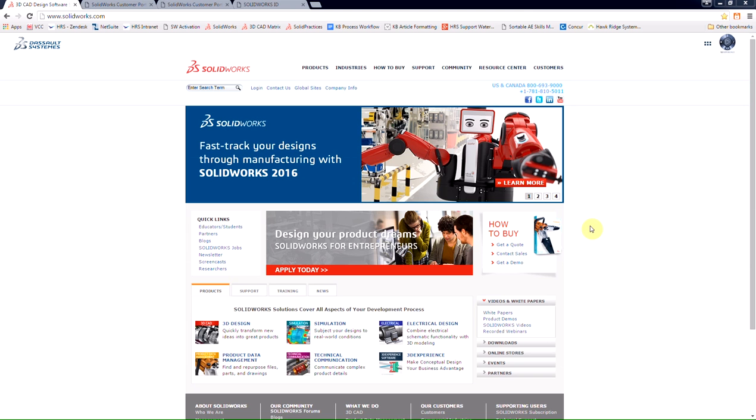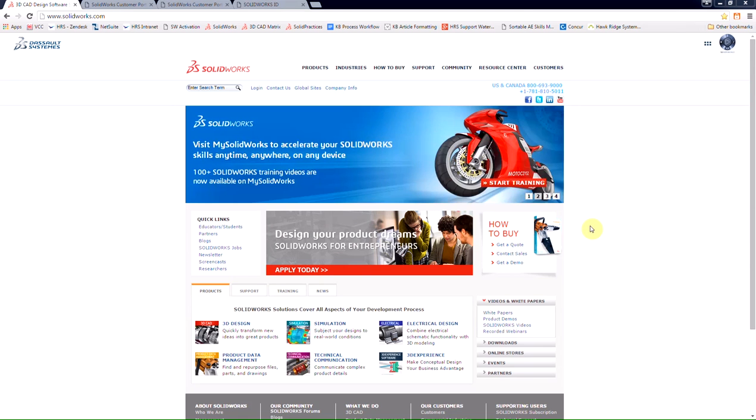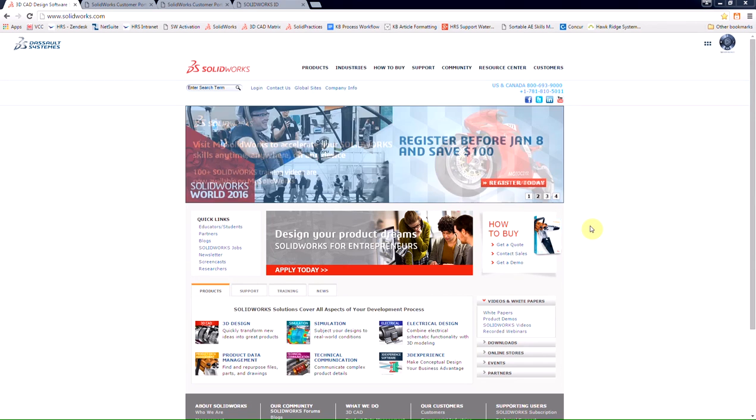With an active subscription and access to the customer portal, you can download the latest versions and service packs of SOLIDWORKS to make sure your software has all the latest fixes.